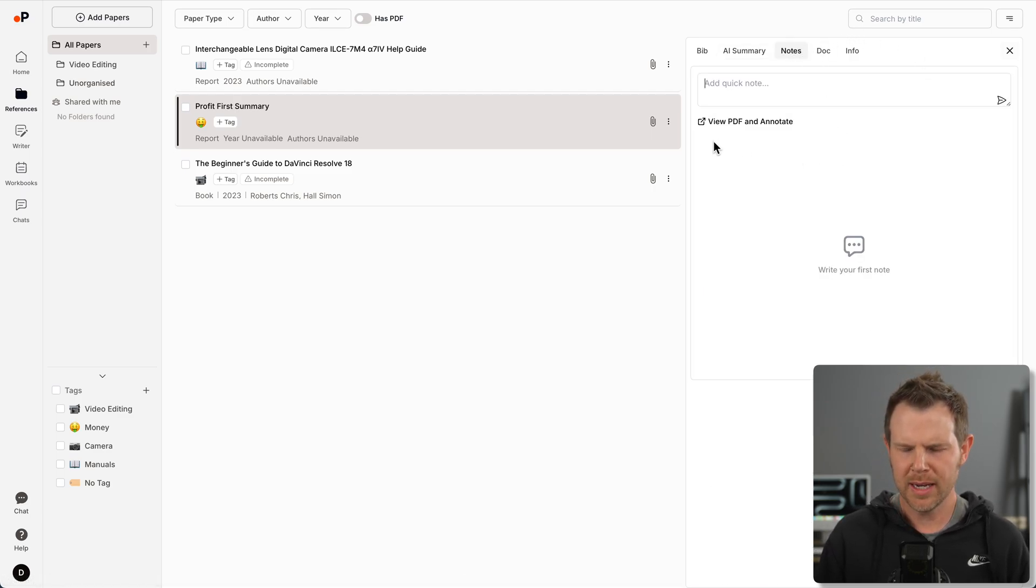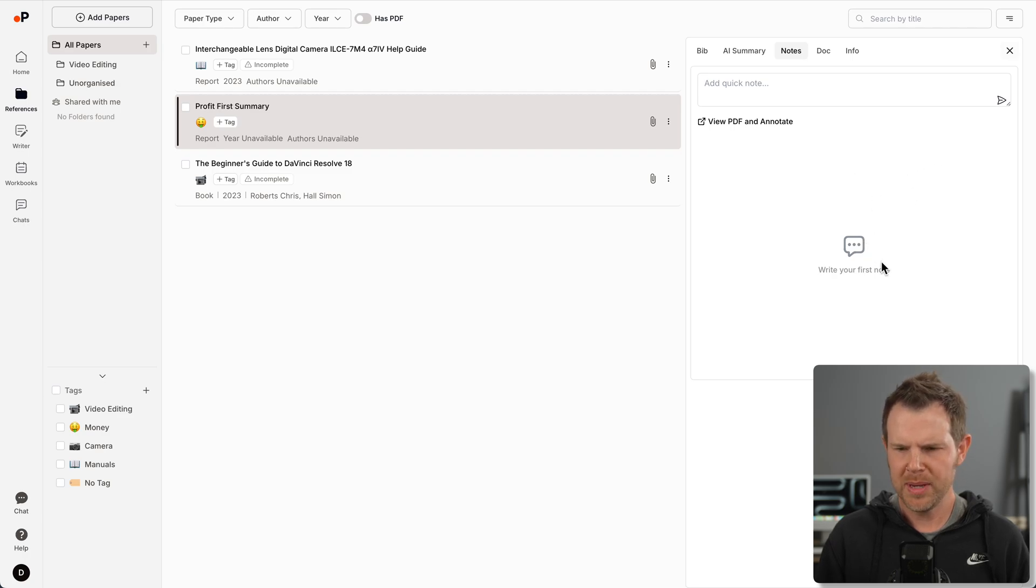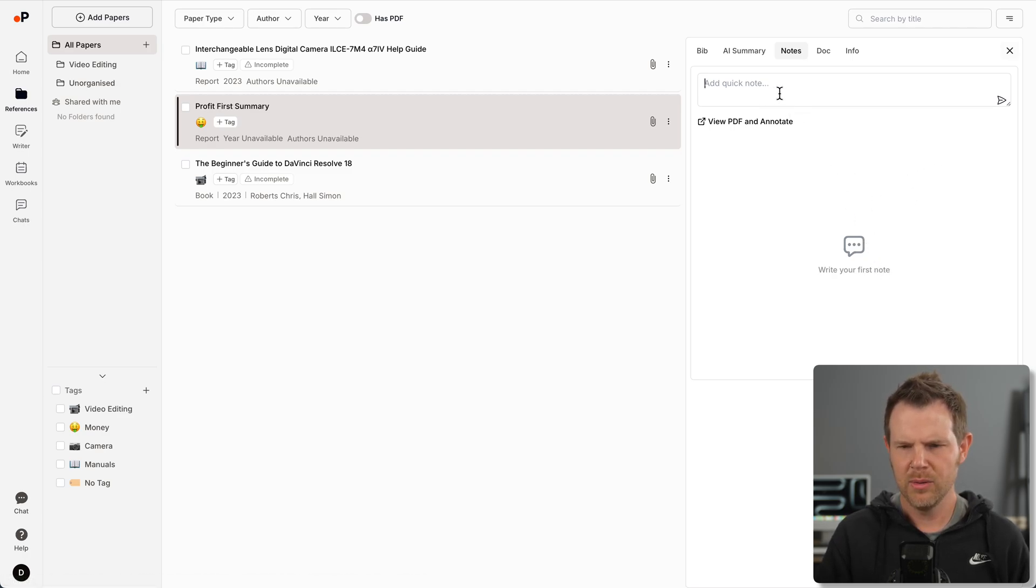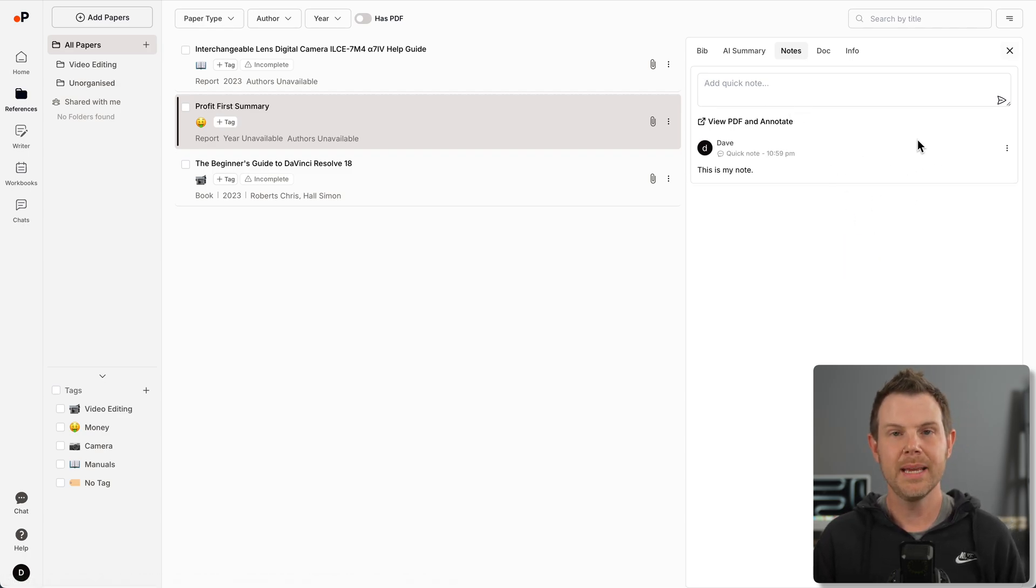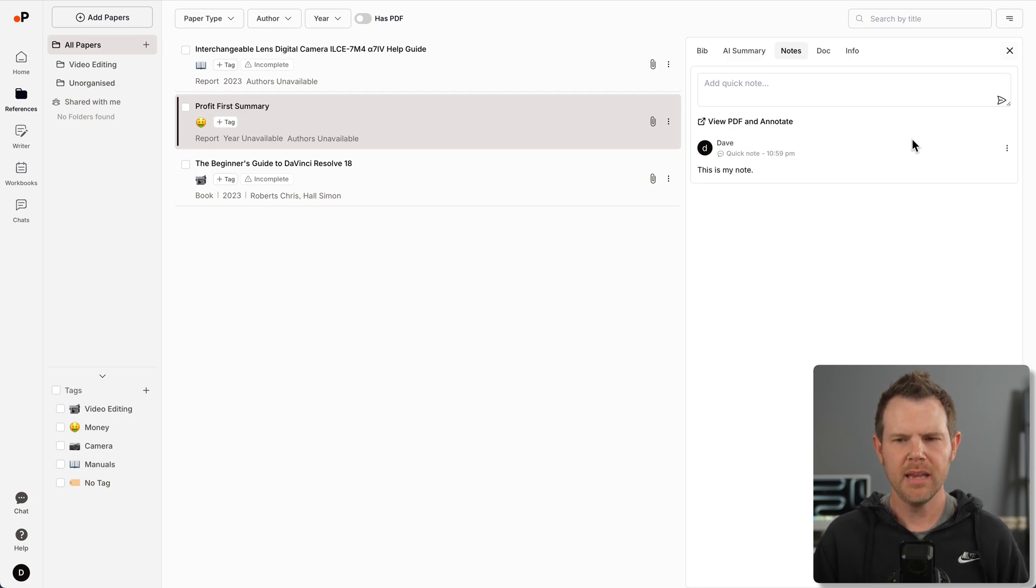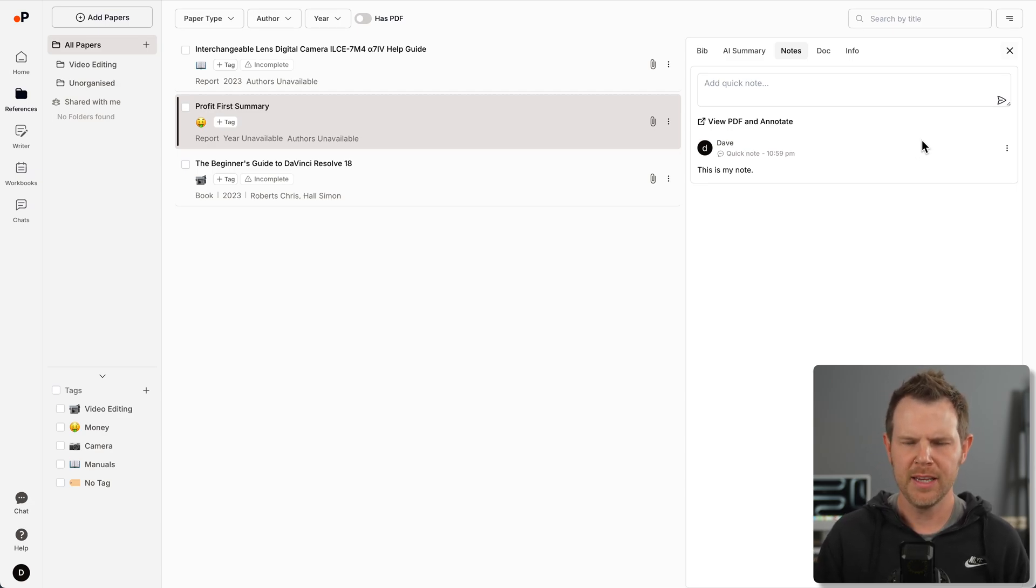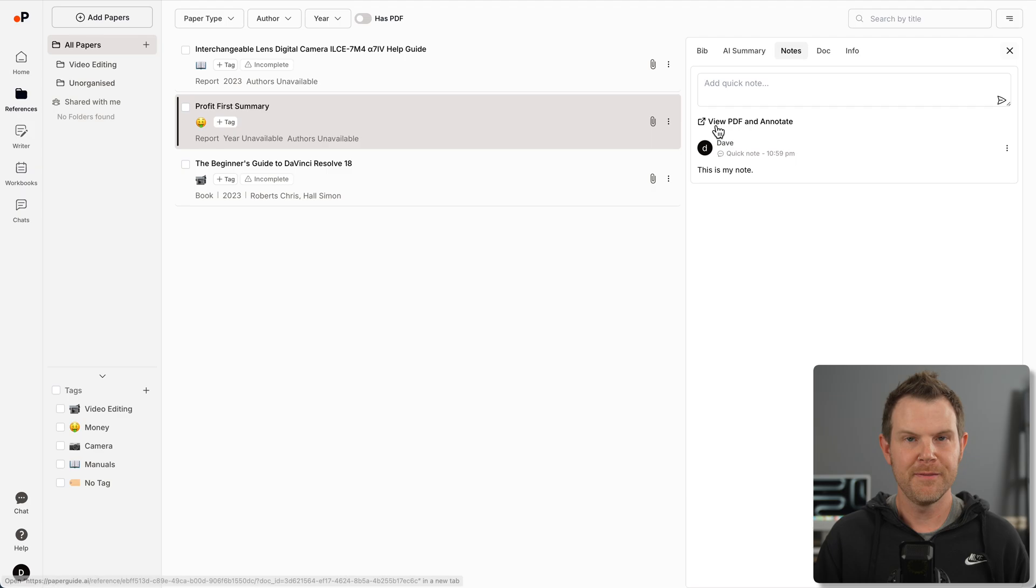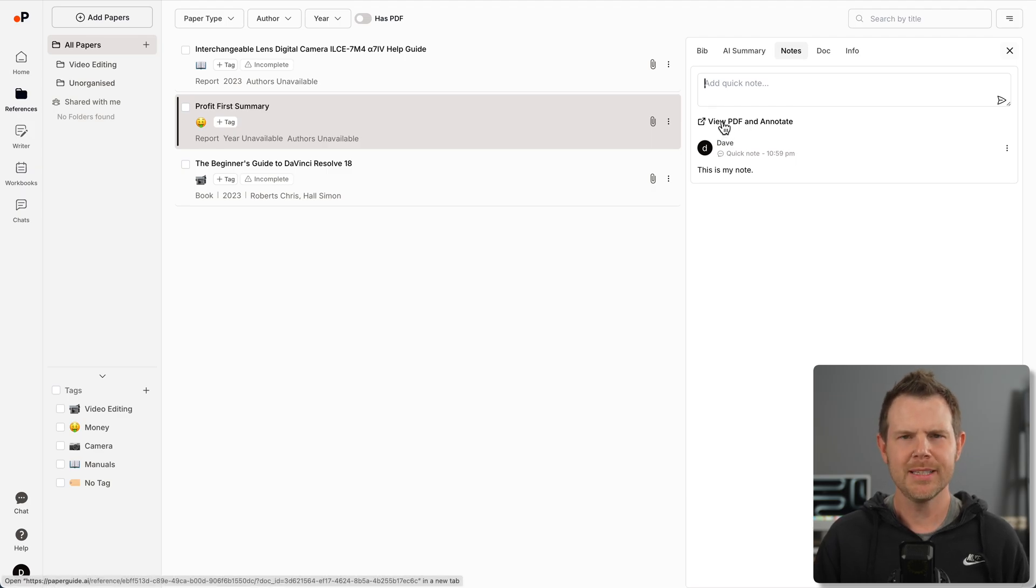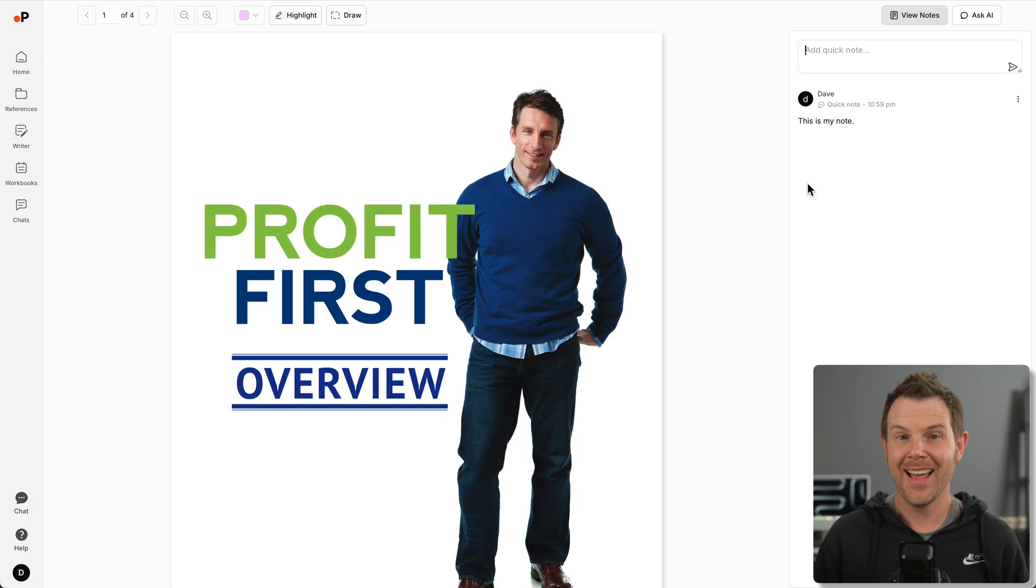But really no big deal because you can upload a PDF to just about any tool. Let's move along. We've got notes over here. I can create notes from my PDF. I could add in a note right here. You can take manual notes as well. But there's this button right here that says view PDF and annotate.